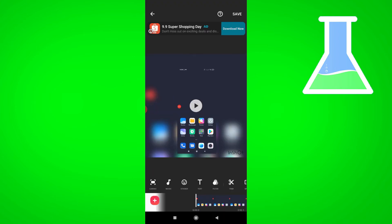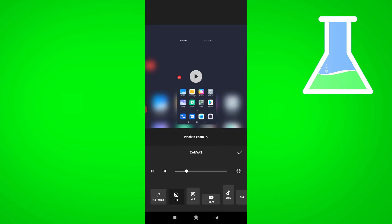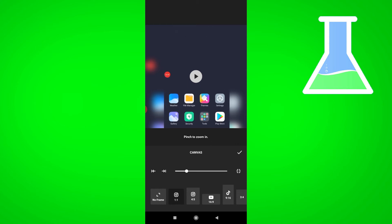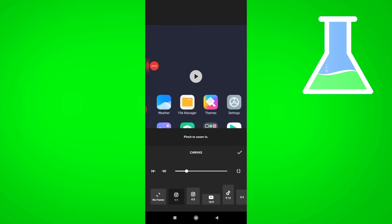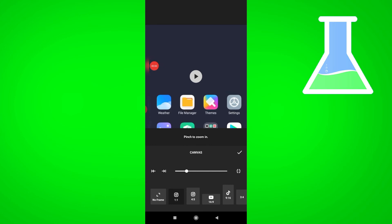Click Canvas, then right there, you can see pinch to zoom in. Using two fingers, click the screen and zoom in the video. Then click the check button.